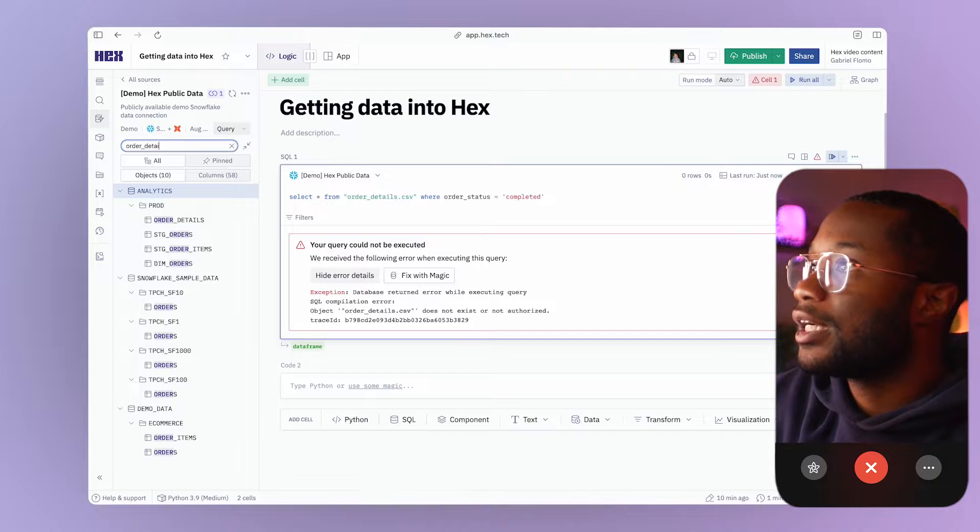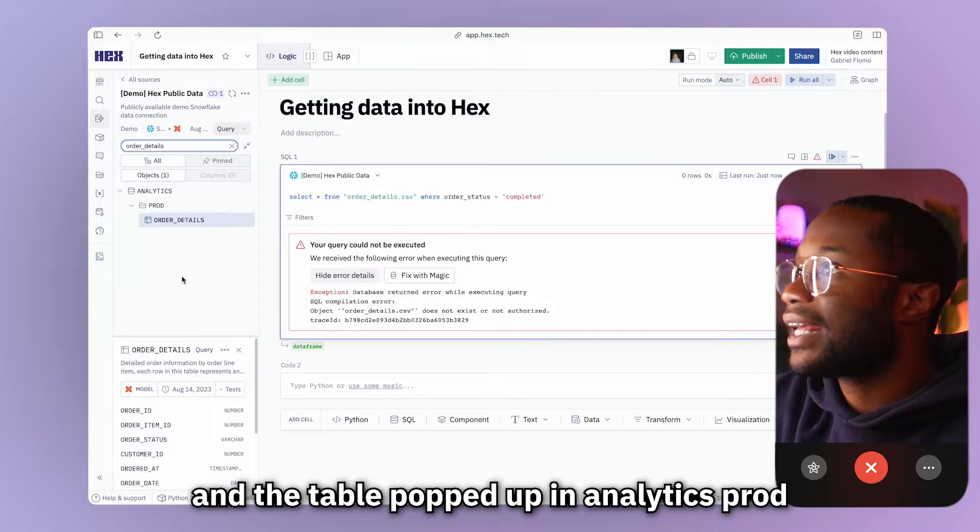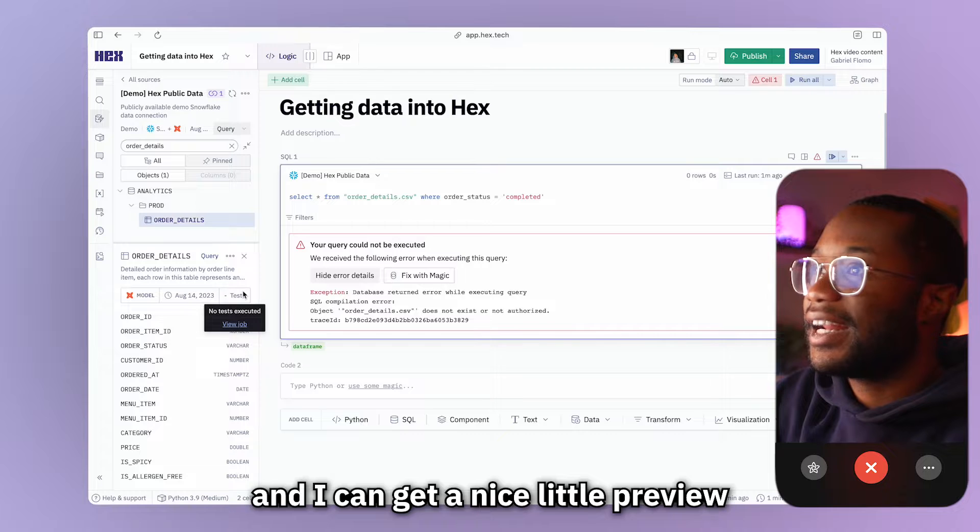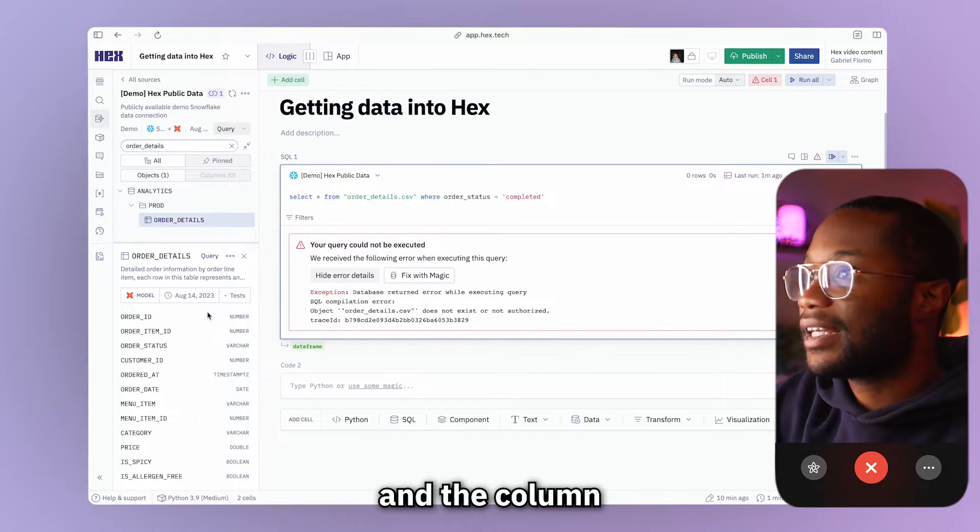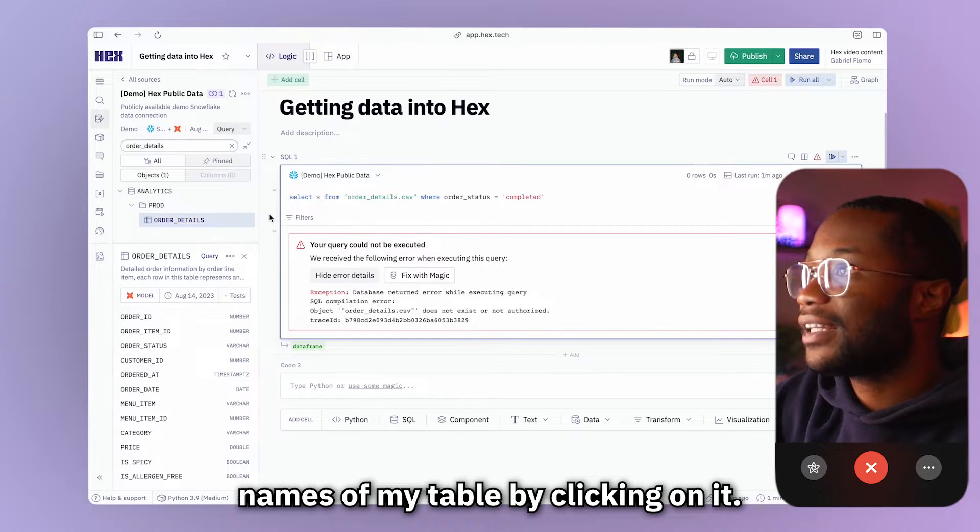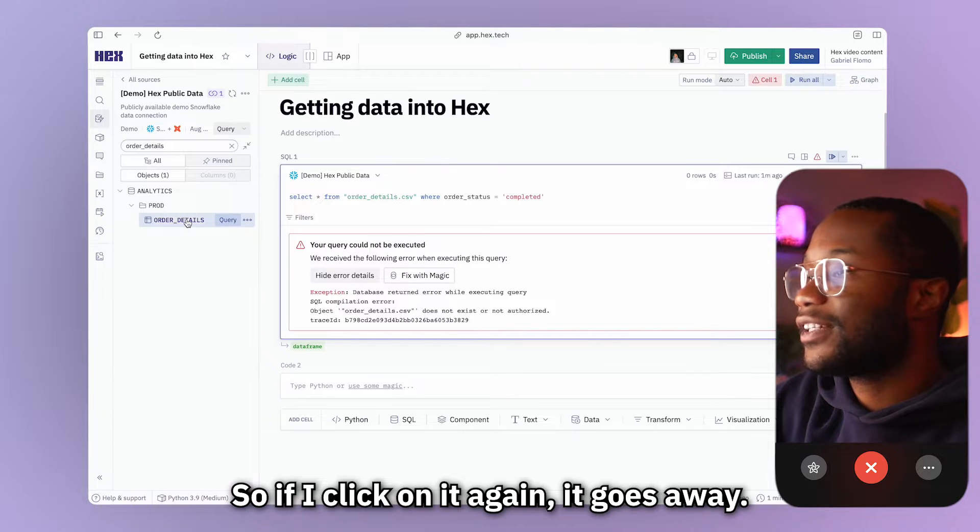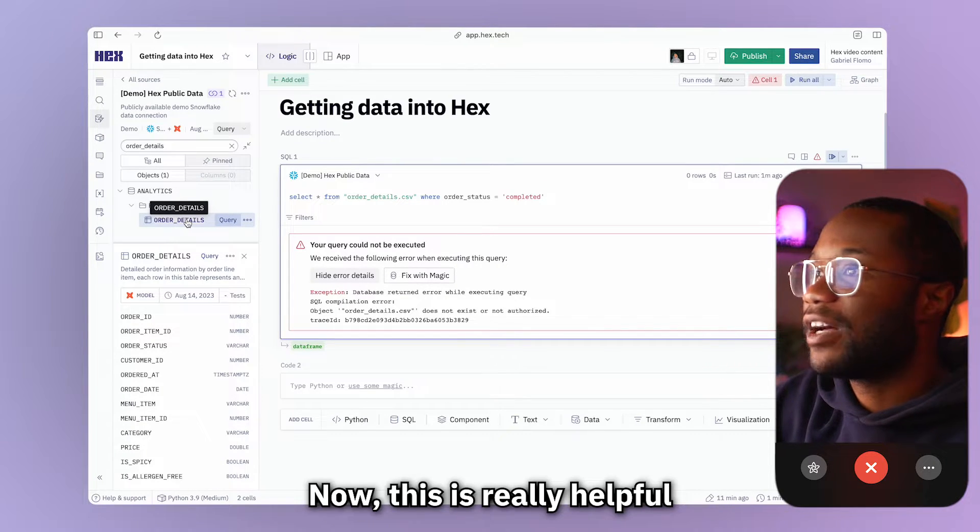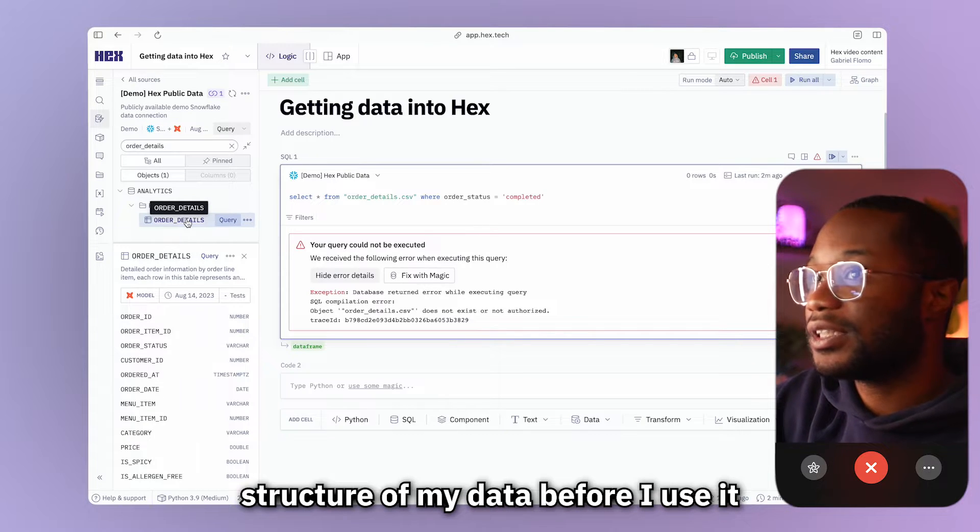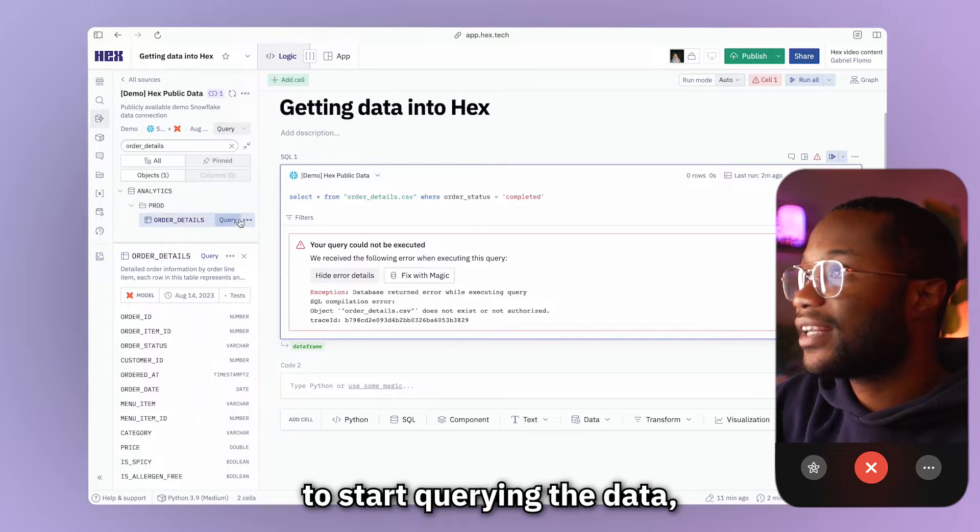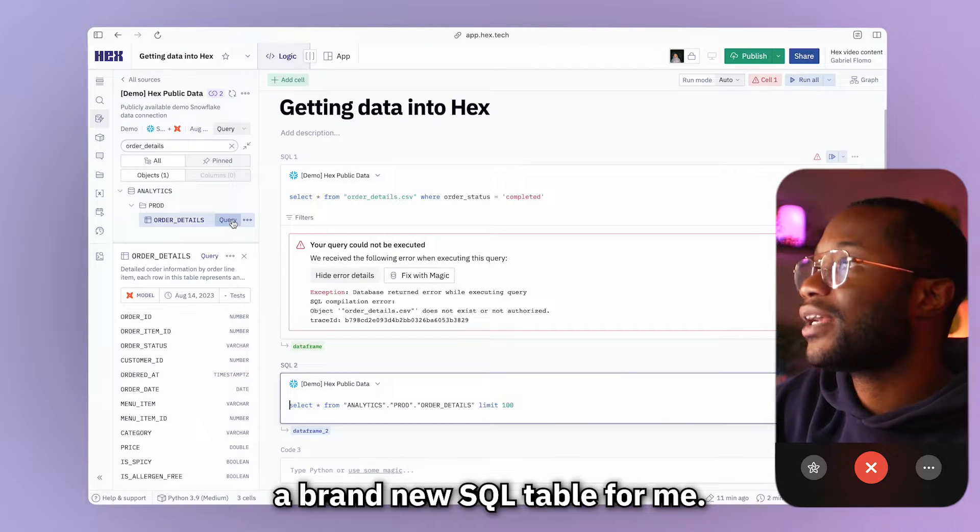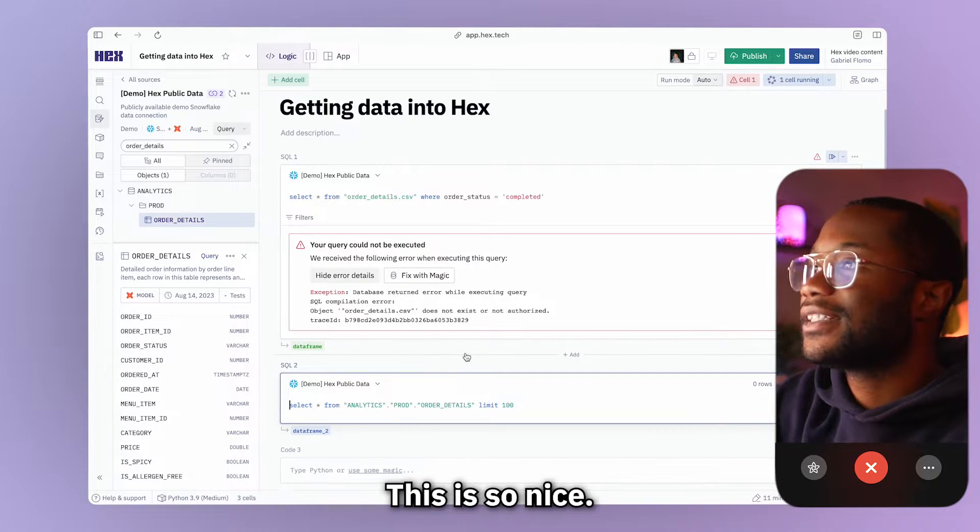So I will come up here and I will type in order details, details, and the table popped up in analytics, prod, and we see order details right here. And I can get a nice little preview of the data types and the column names of my table by clicking on it. So if I click on it again, it goes away. If I click on it again, it reappears. Now this is really helpful if I want to get an idea of the structure of my data before I use it. And when I'm ready to start querying the data, I can actually just hit this query button right here and it will create a brand new SQL table for me.